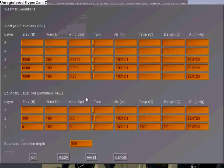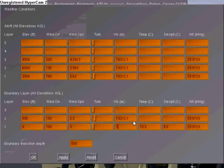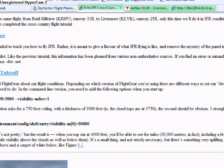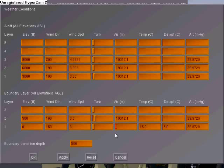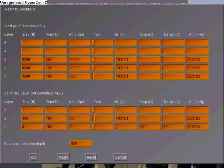Go into Environment again and go to Weather Conditions. We're going to set the visibility to 1 mile — that is approximately 1,600 meters.